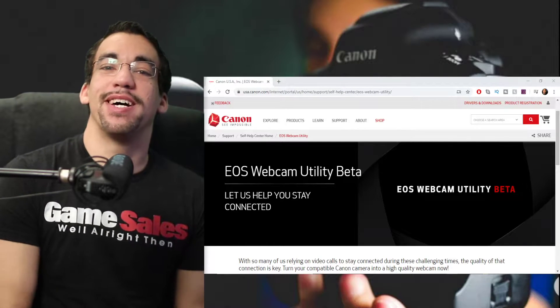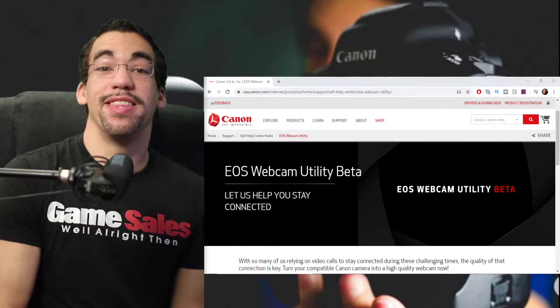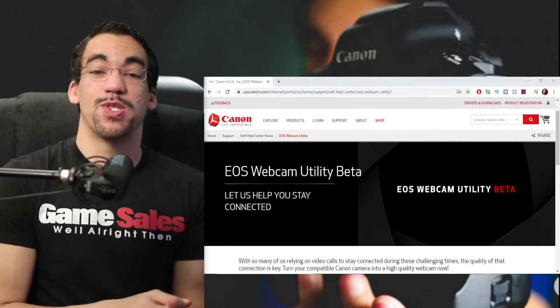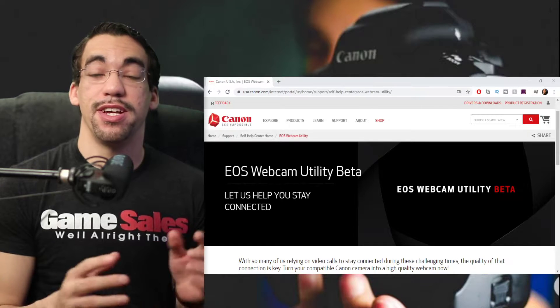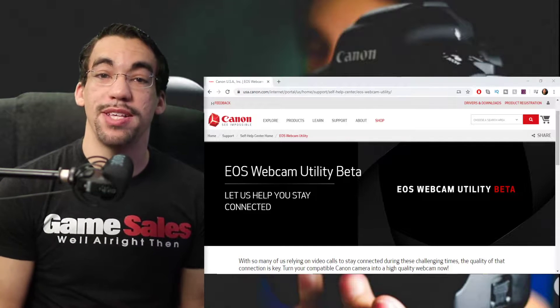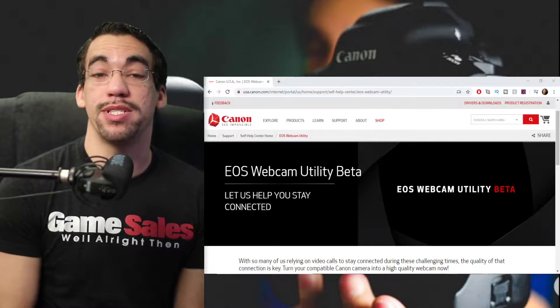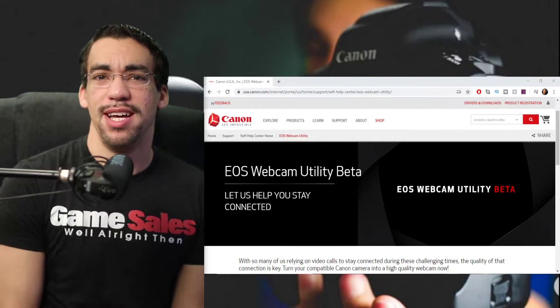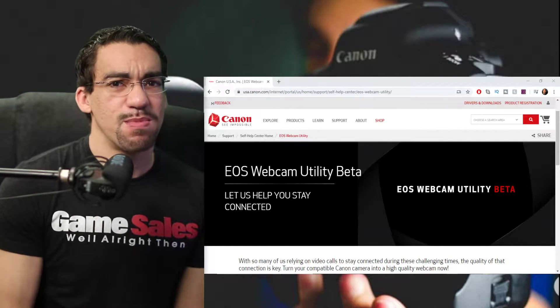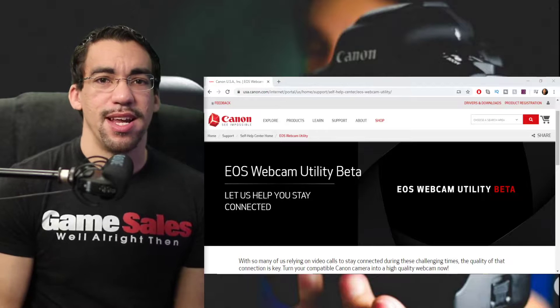Welcome, everybody, to join me on this live stream talking about the new EOS Webcam Utility Tool that Canon just put out.